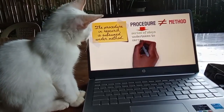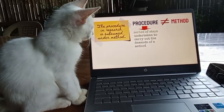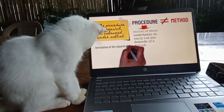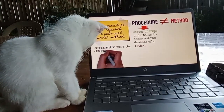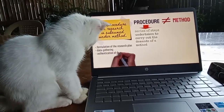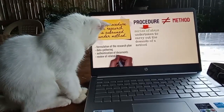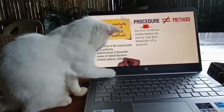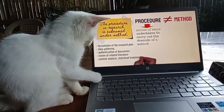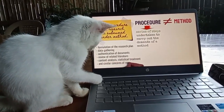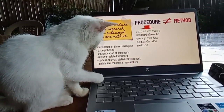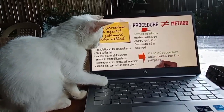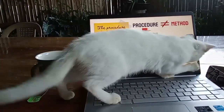undertaken to carry out the demands of a method. Thus, the formulation of the research plan, data gathering, authentication of documents, review of related literature, content analysis, statistical treatment, and similar concerns of researchers are items of procedure undertaken for the purpose of attaining the aim.